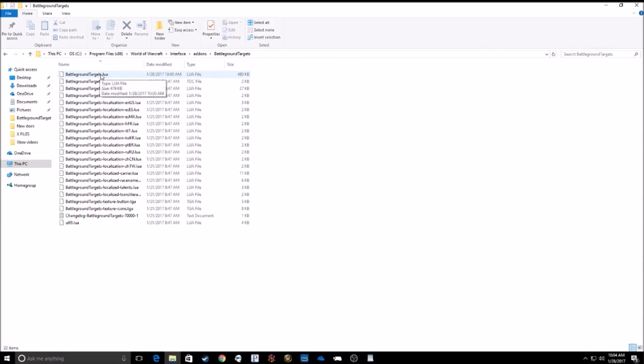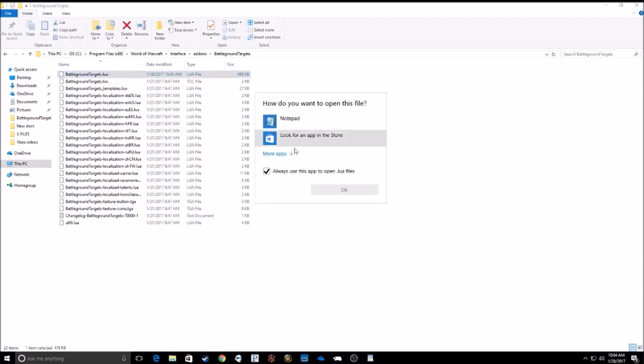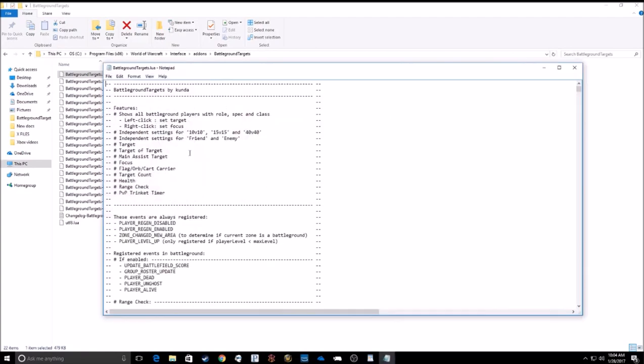The one we're looking for is BattlegroundTargets.lua, which is the first one for me. Go ahead and open that with Notepad, WordPad, something to view text.